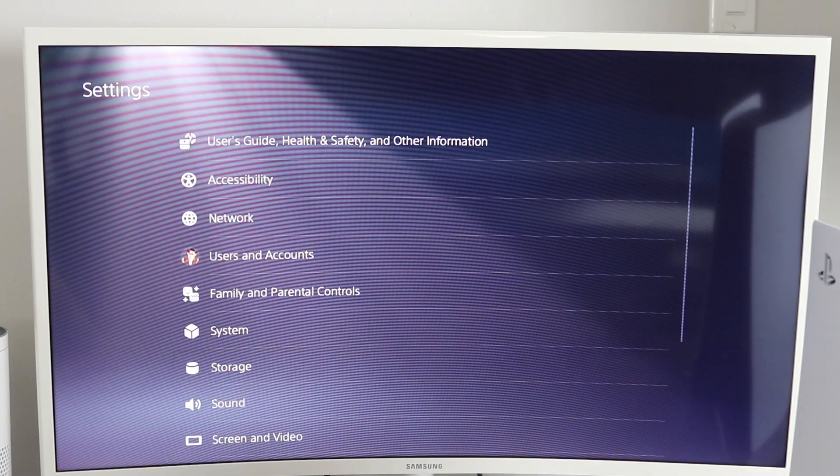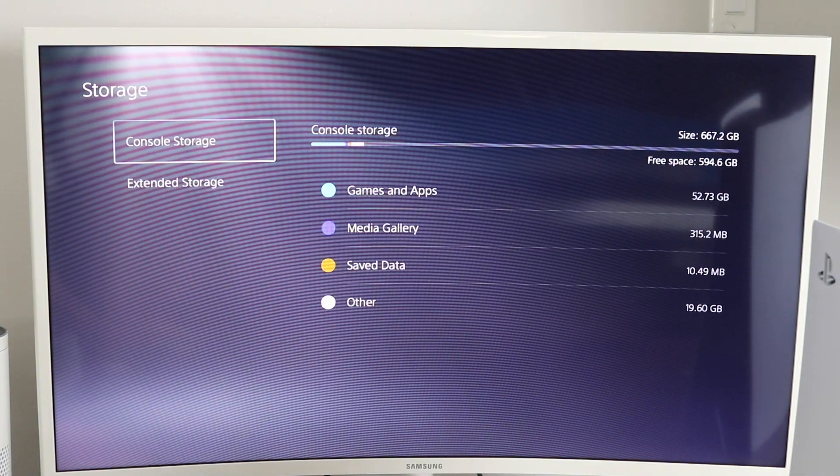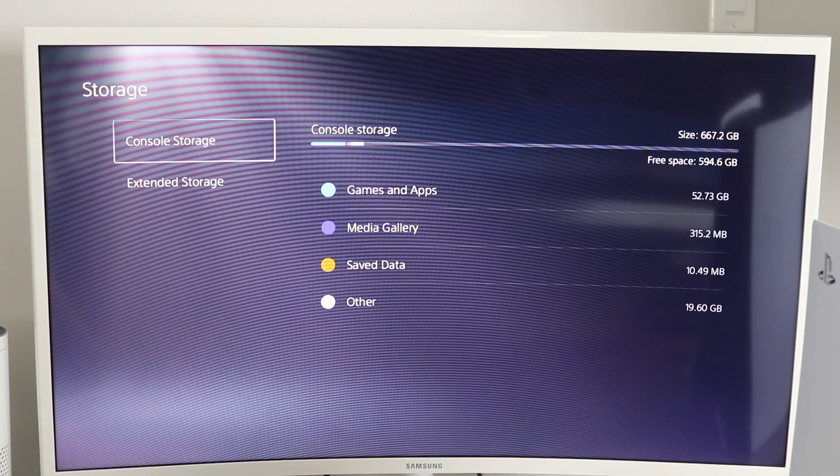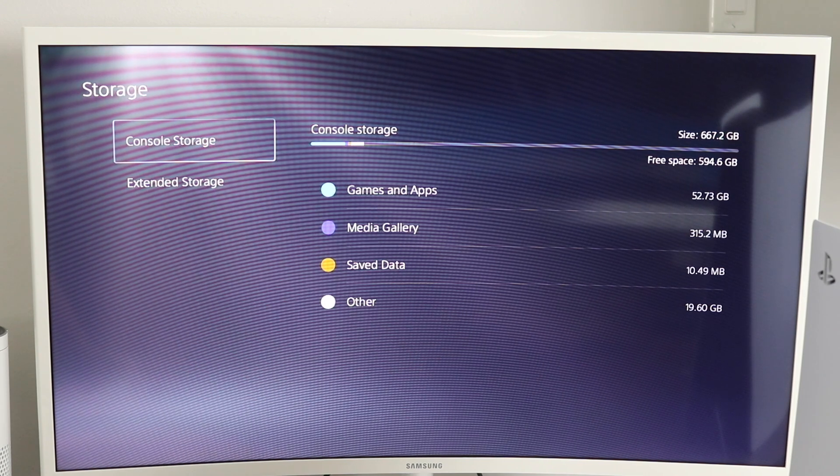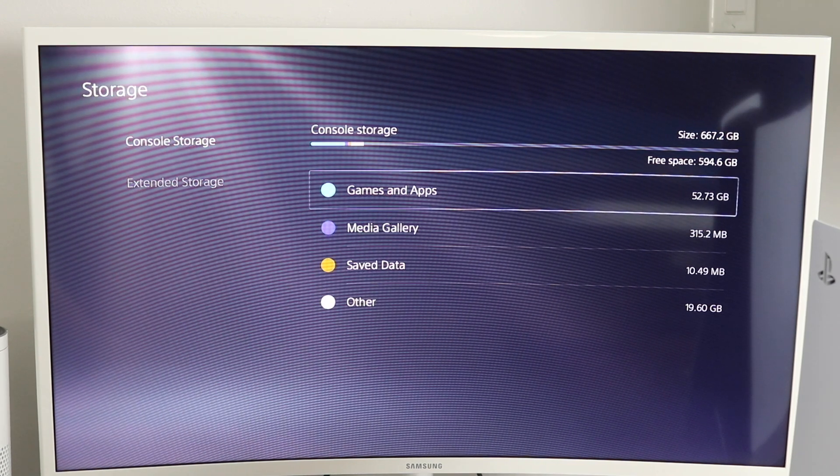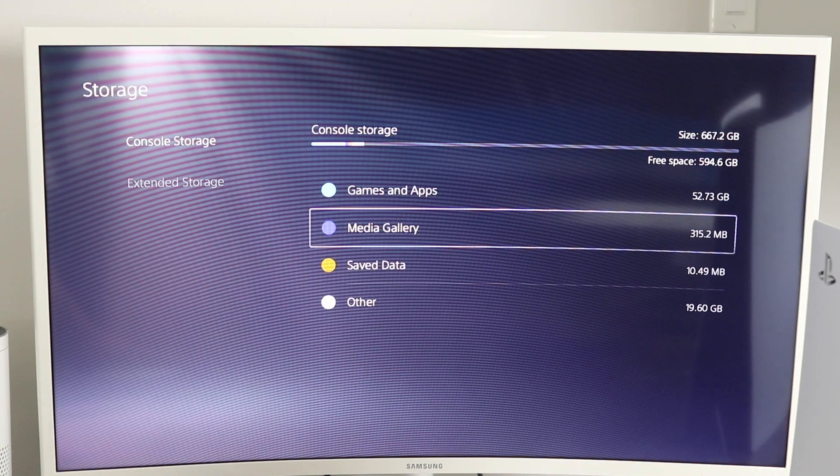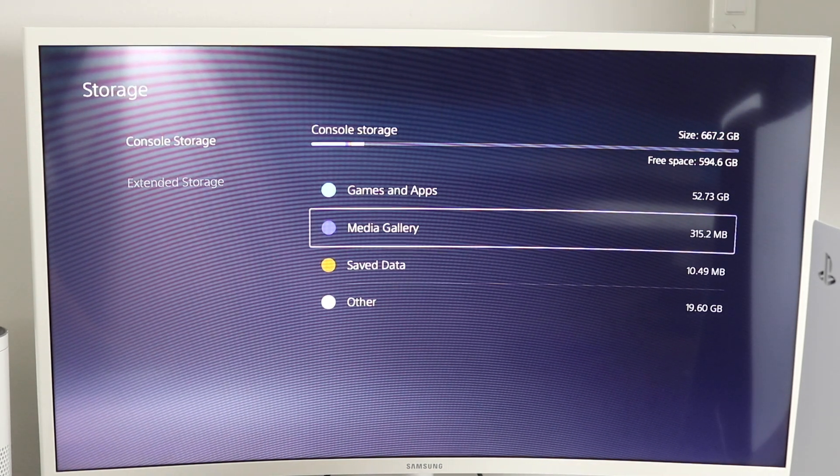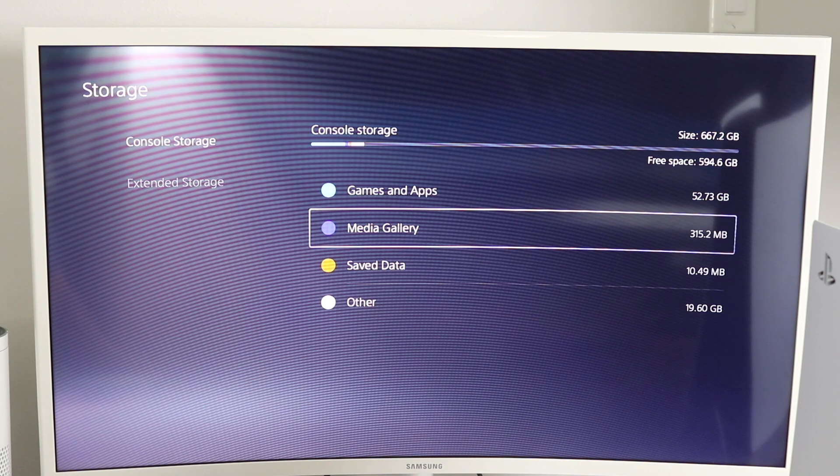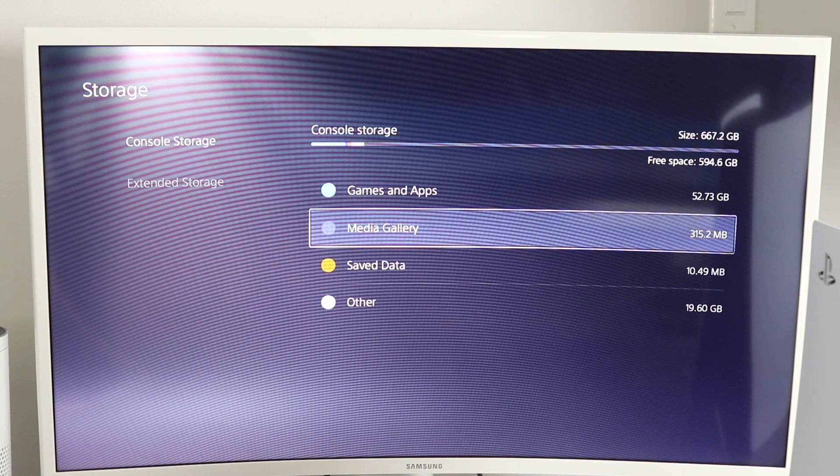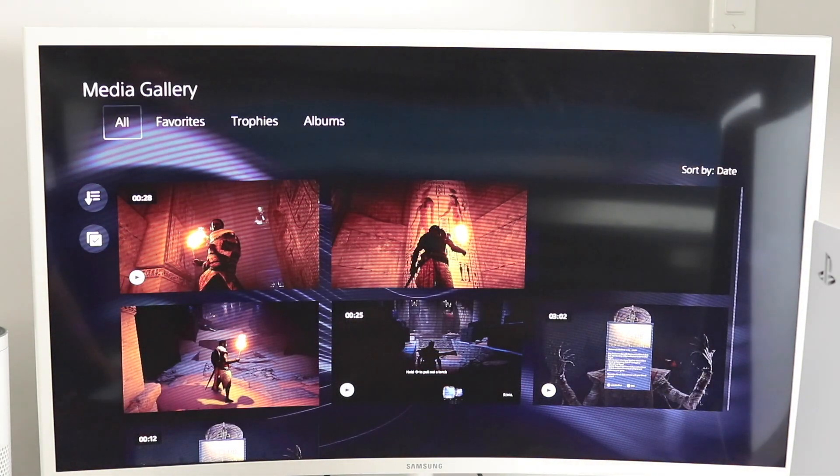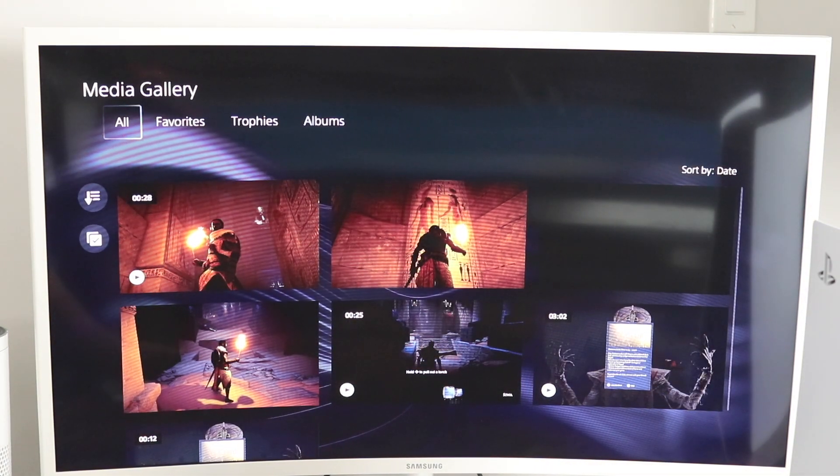When we open this up, you can see what you have taking up space on your system. So for the most part, games and apps will be taking up a lot, but the media gallery can also take up some space, especially if you're taking screenshots and videos and things like that.